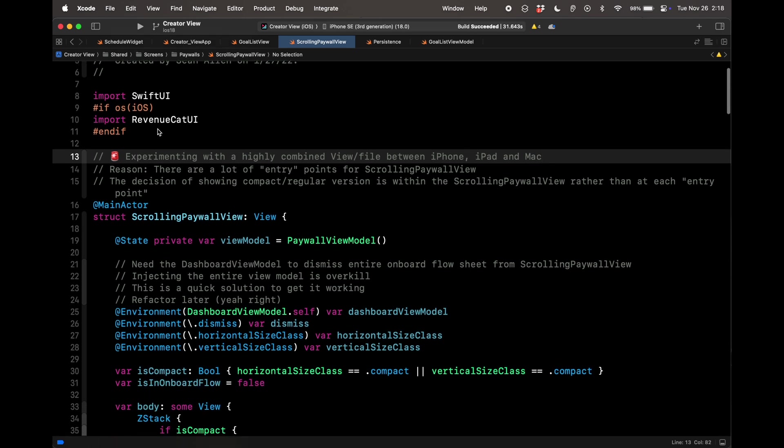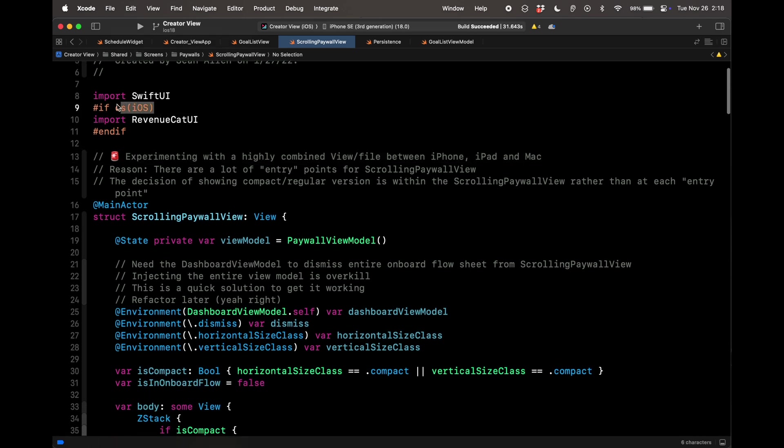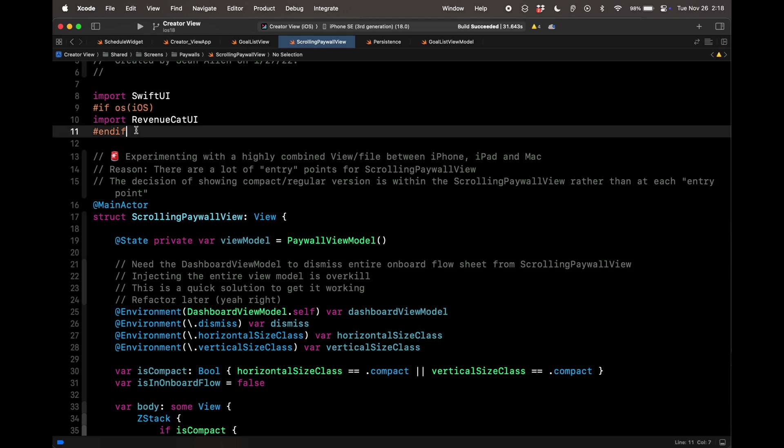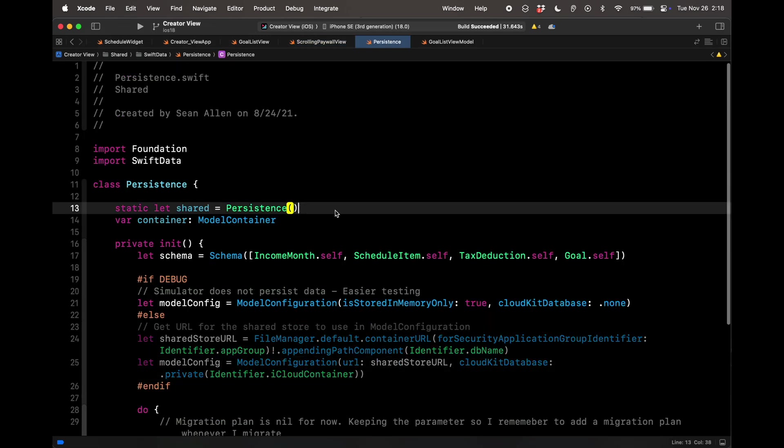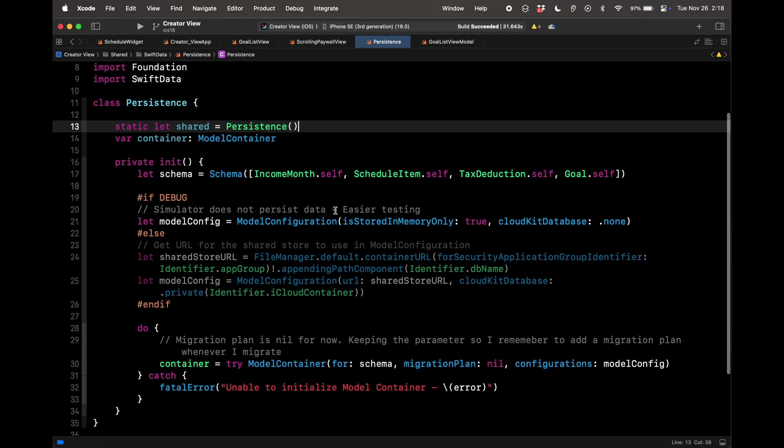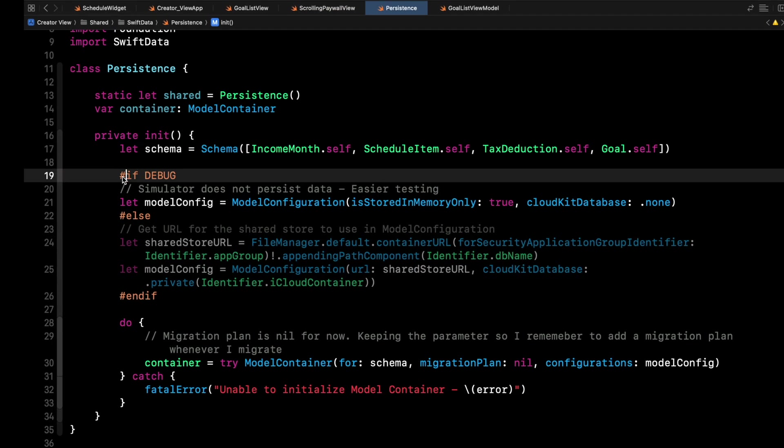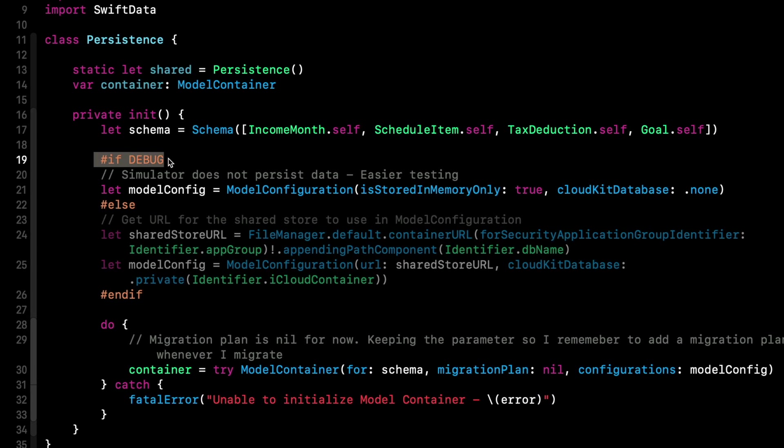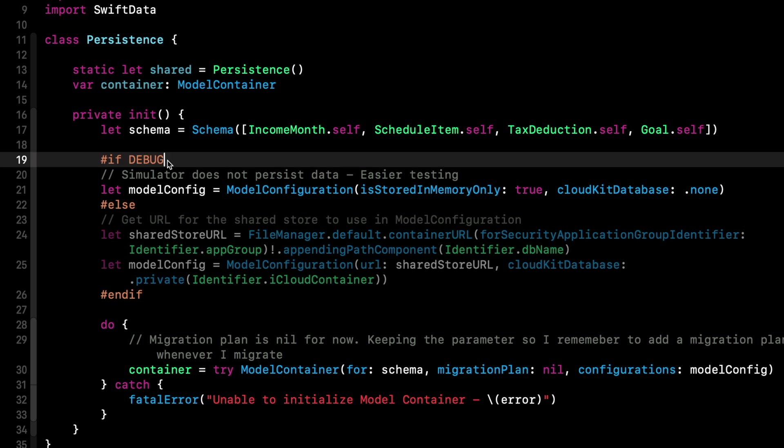Maybe the scrolling paywall might be better if I just have two separate files for Mac and iOS. But like I said in the comment, I was experimenting with a highly combined file just to see what it was like. This does point out maybe the downside of trying to share too much code in SwiftUI. I think you got the gist of the compiler directives for different platforms. It can be iOS, watchOS, tvOS, visionOS, macOS, all that stuff. Now let's talk about different modes here.